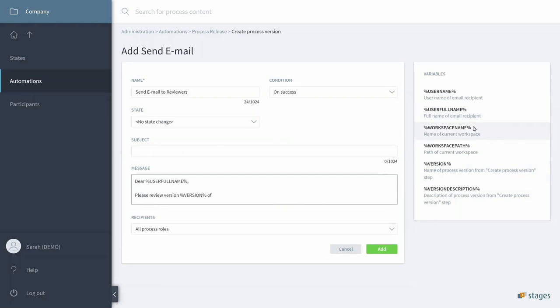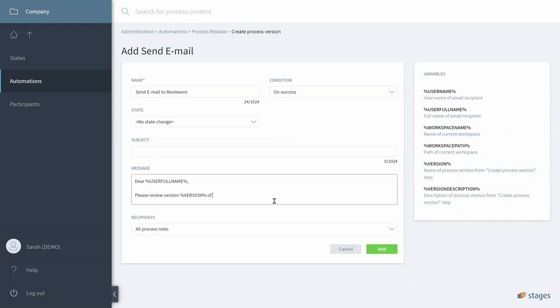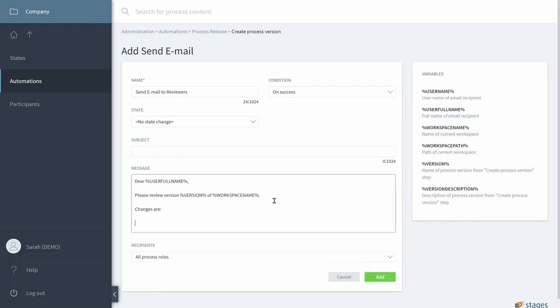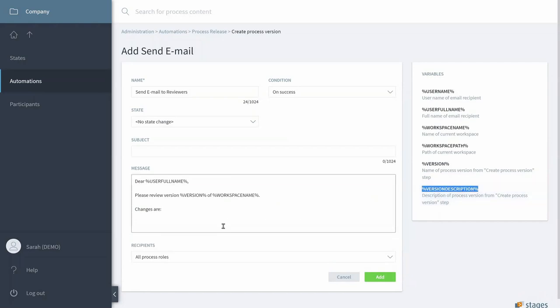So, now it's easier to complete the Subject from the Message Text. Use Version Description as well.